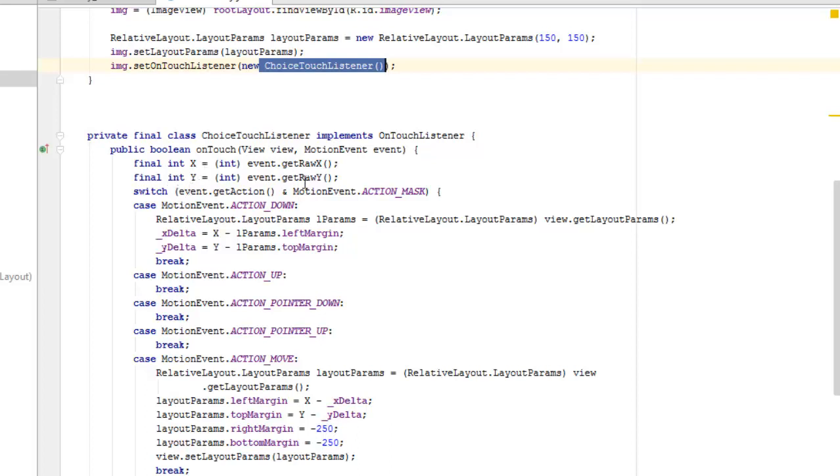The integer x is cast to the event whereby getting the raw x method and also the y or the raw y method. We're going to use a switch statement here whereby we're going to have the event. We get the action.